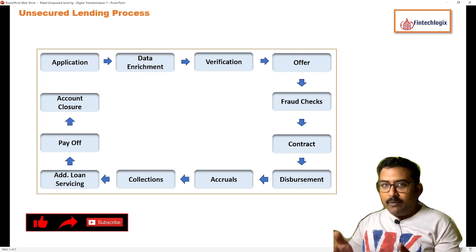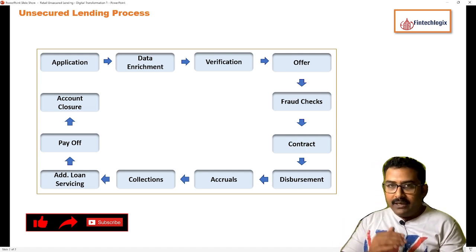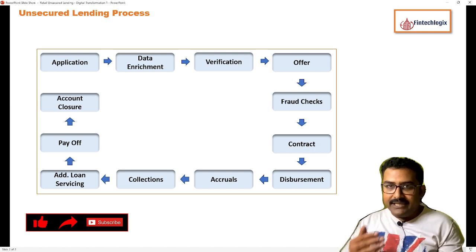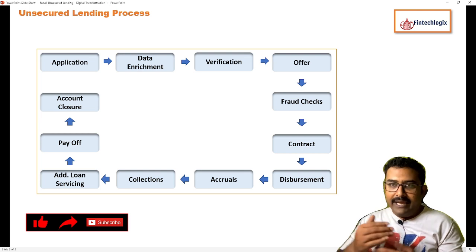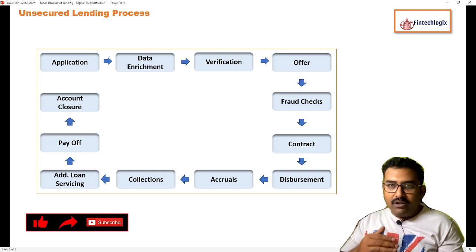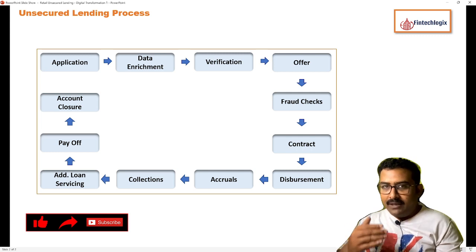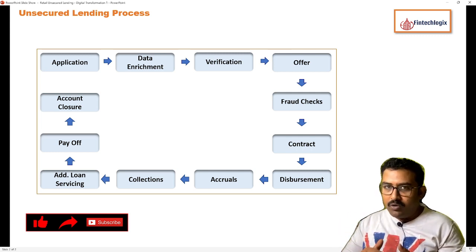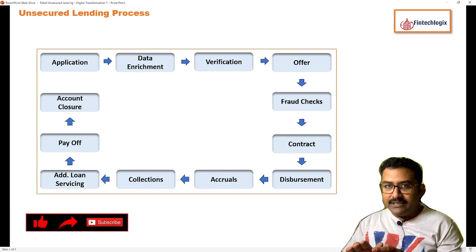Once the disbursement happens, we move to servicing, where on a day-to-day basis accruals should be done and collections should happen. Additional loan servicing — such as changing any parameters of your loans or extension of your period — would also happen. Once this goes on till payoff, there would be an account closure. This is the simple process of origination and servicing.